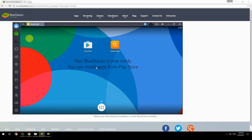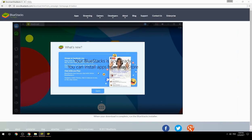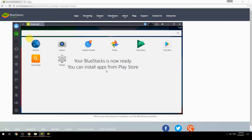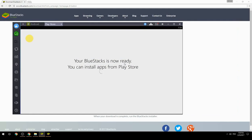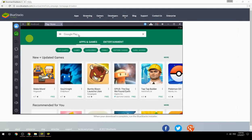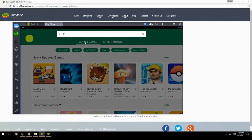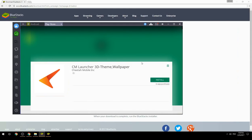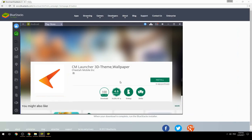Your BlueStacks is now ready and you can install apps from the Play Store. Search for your game name inside Google Play, click on the game icon, click the Install button, and once installation is finished, begin playing.